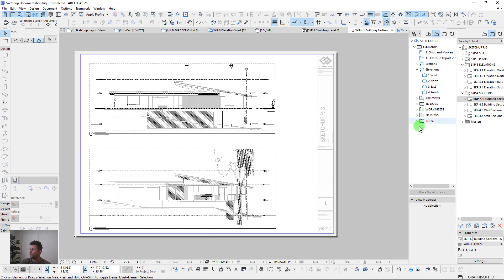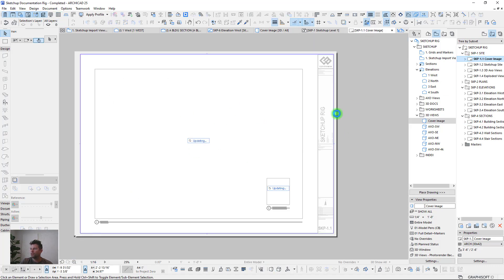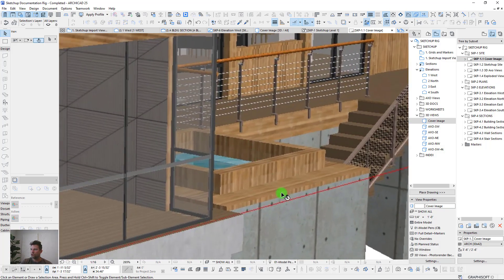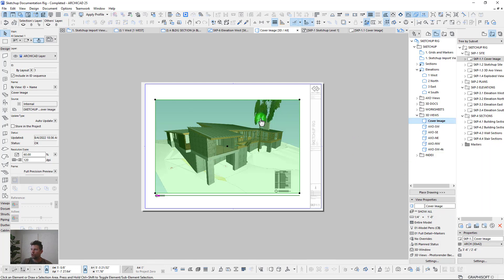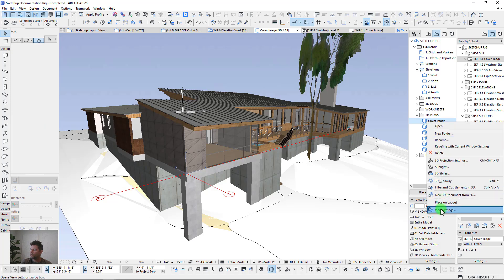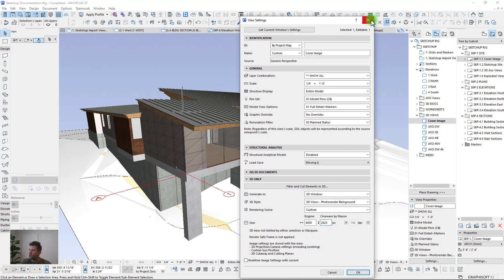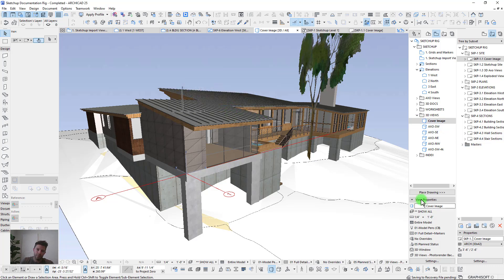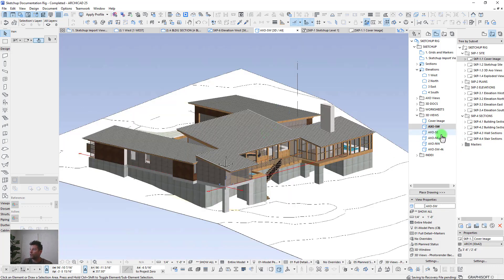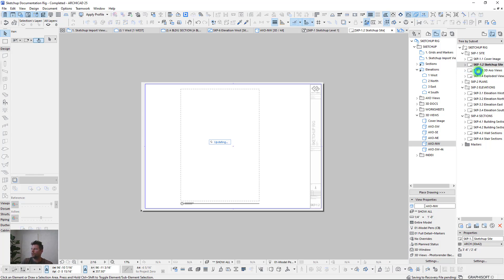There are also some 3D views set up to populate cover sheet images. These are 3D document views set up as high-resolution 4K images. You can create those 4K images by opening the 3D view, going into view settings, and setting the window size to 4K or higher. Save the view and that becomes your 4K image. There are also axo views looking at the project from each different angle.